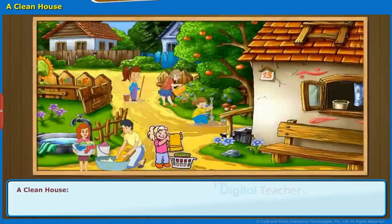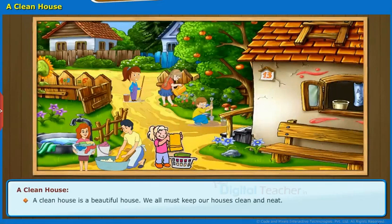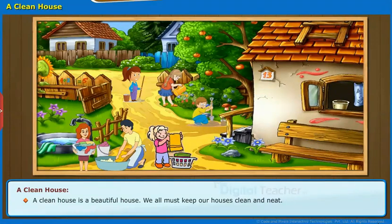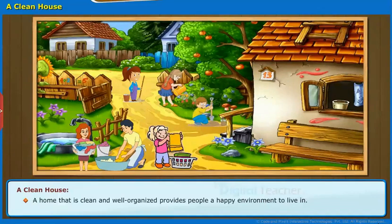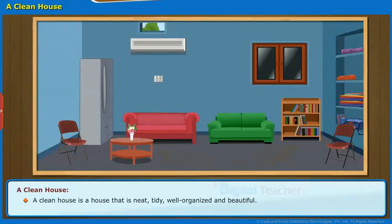A clean house is a beautiful house. We all must keep our houses clean and neat. A home that is clean and well-organized provides people a happy environment to live in. A clean house is a house that is neat, tidy, well-organized, and beautiful.